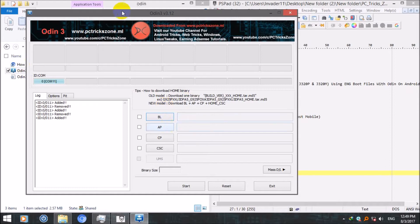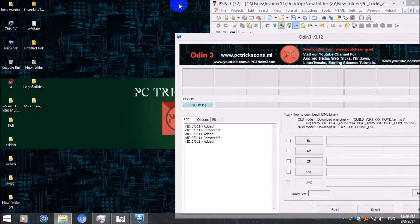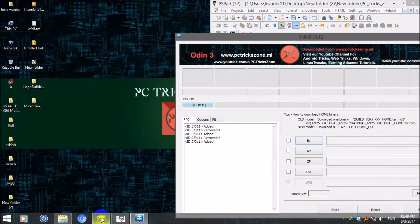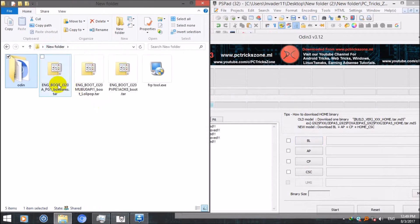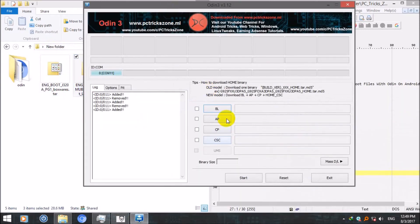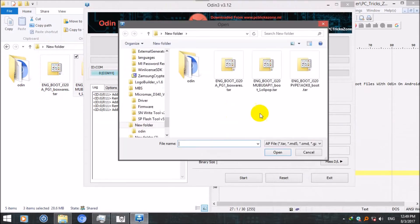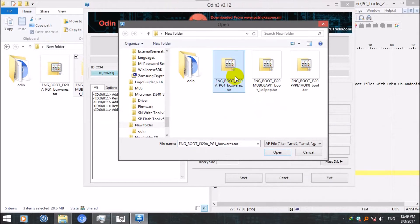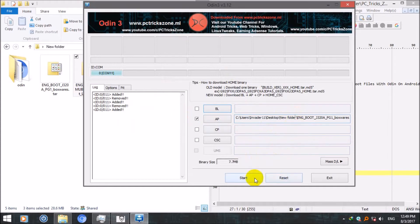After your device is detected, according to your model download and select one of these files in Odin on AP button. I'm gonna go for this one, J320A. After that when it shows here just click on start.